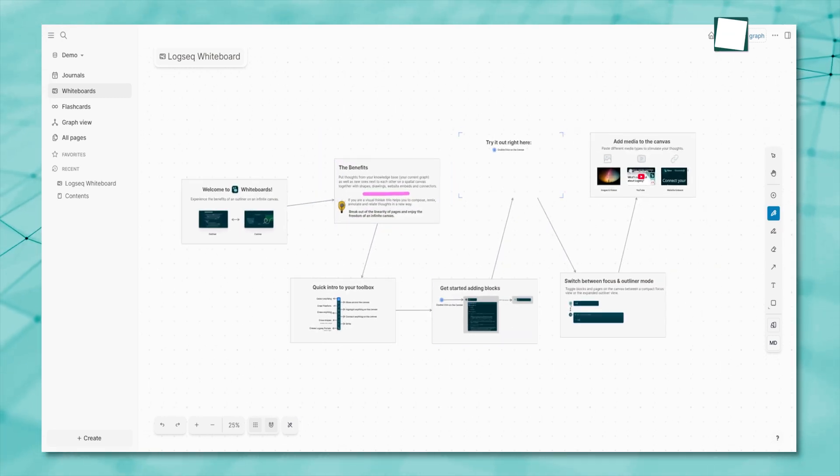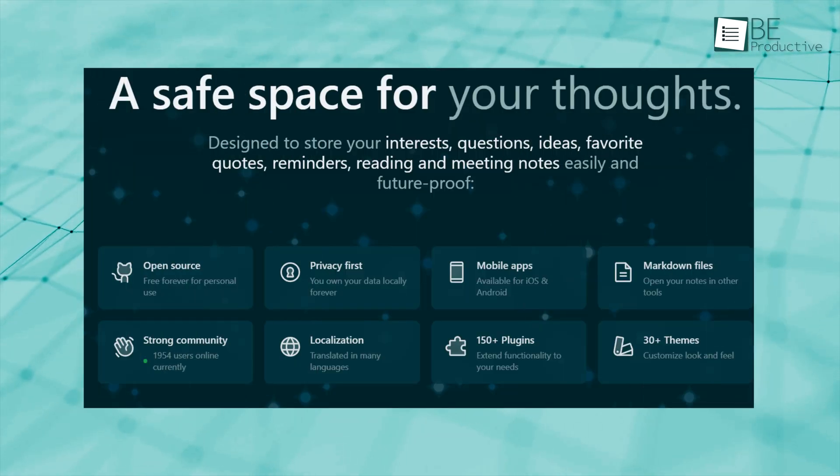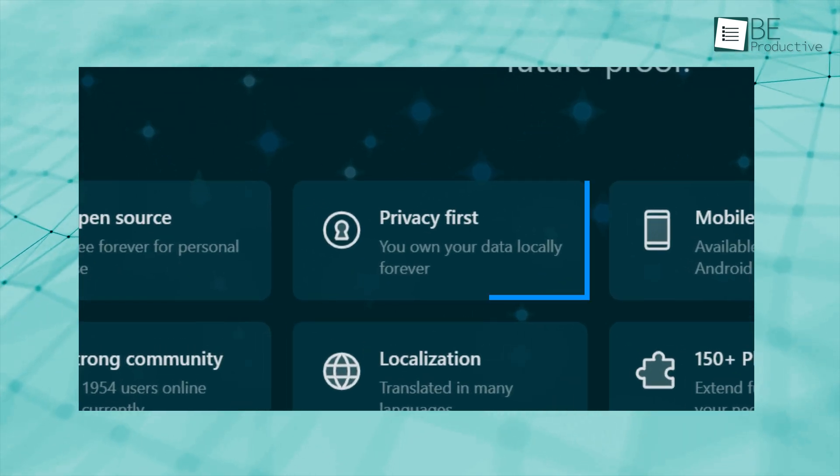Not just limited to text, you can draw, add PDFs, embed YouTube videos, and more. Another highlight element is its privacy.